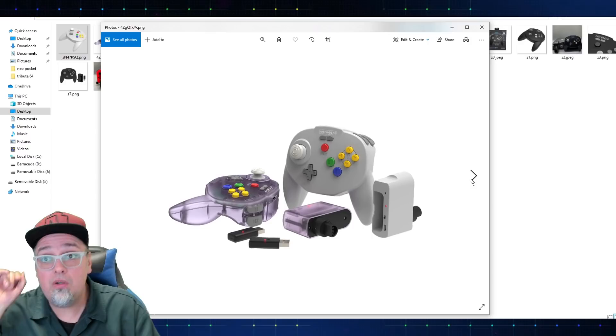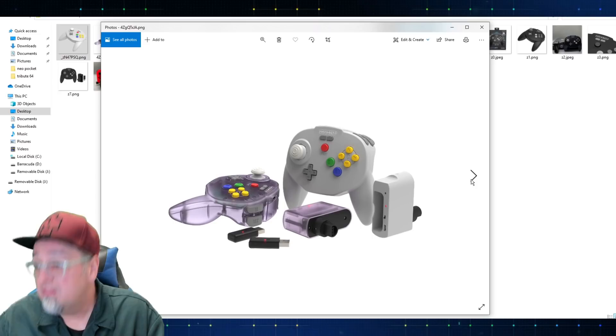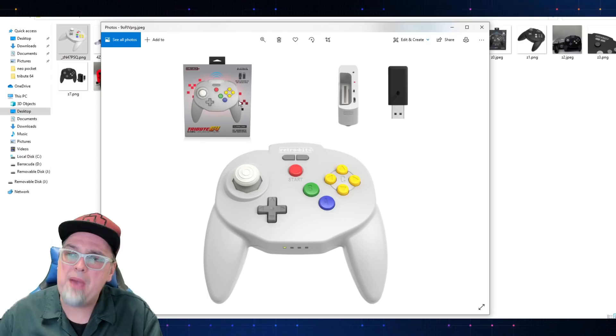Maybe they'll do more colors in the future, but I think this is fine. You get both the USB dongle and the original port dongle. You could use this thing on the Nintendo switch, PC, tons of different devices with USB inputs. Or the original Nintendo 64. Hell's yeah. That's what I'm talking about.